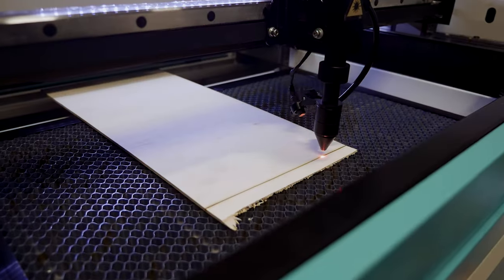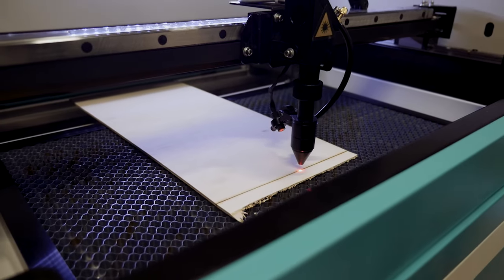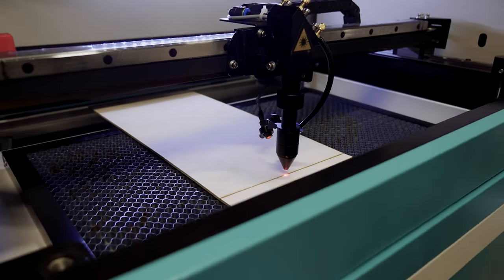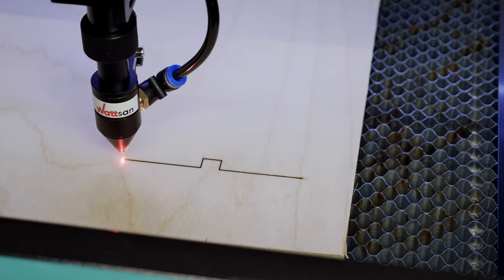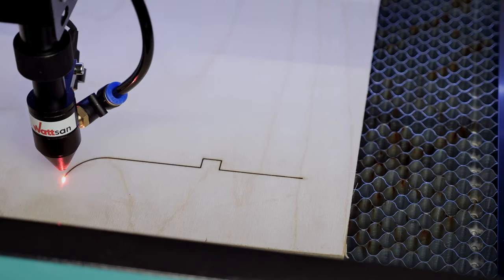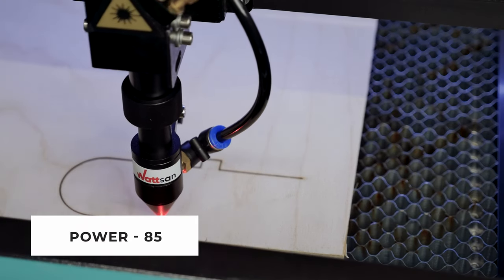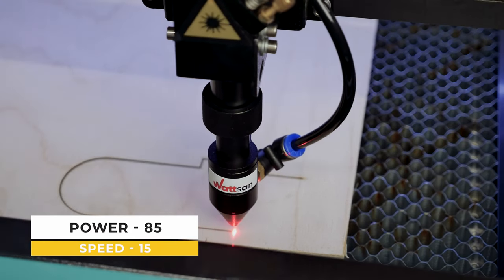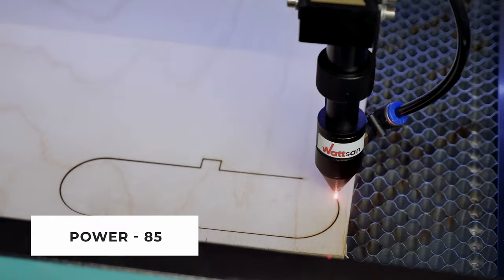Another important detail in our product is the lamp base cover. We will cut it with a laser from 3 to 4mm plywood. In the settings we set the power 85, speed 15.